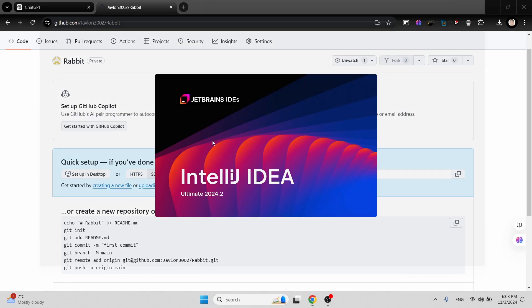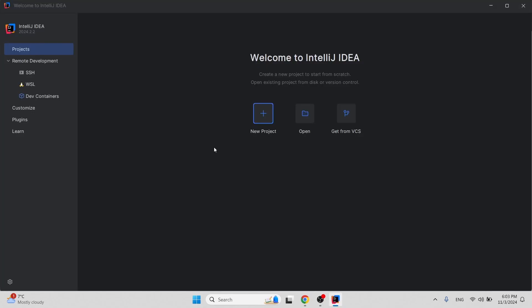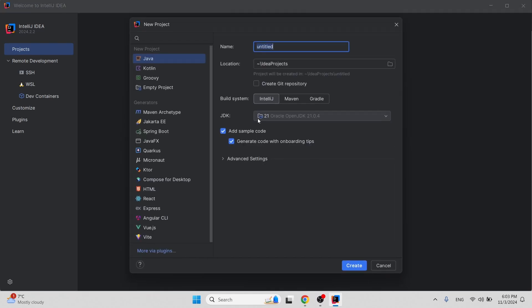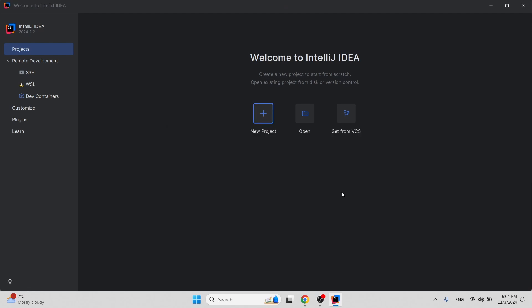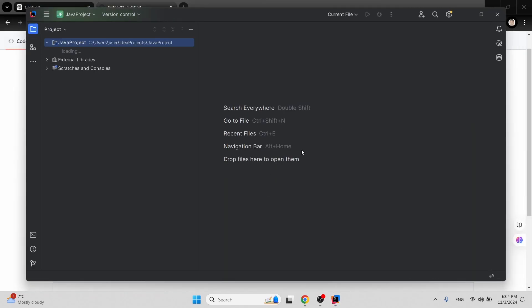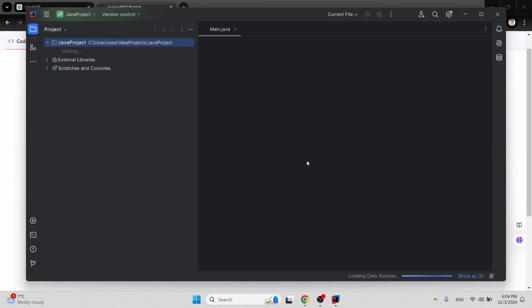I've opened IntelliJ IDE and I'll choose to create a new project. Let's say it's going to be a Java project — hit enter and the new project is getting created.